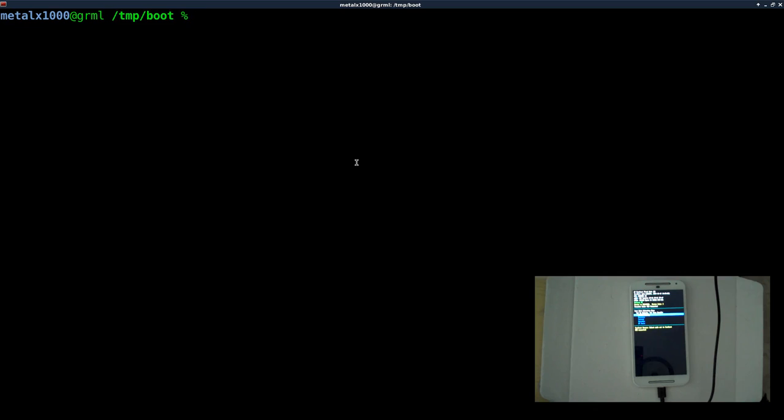Last time we looked at taking the Team Win Recovery Project and extracting that recovery image and making some modifications. Right now my phone is at the boot loader screen that has been unlocked, which we went over in the first tutorial. Be sure to check out the annotation on the screen or the link in the description for the full playlist.